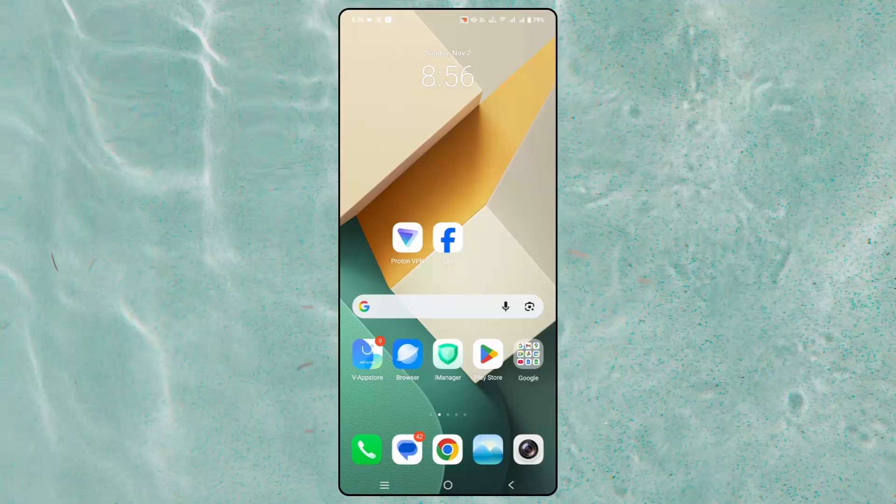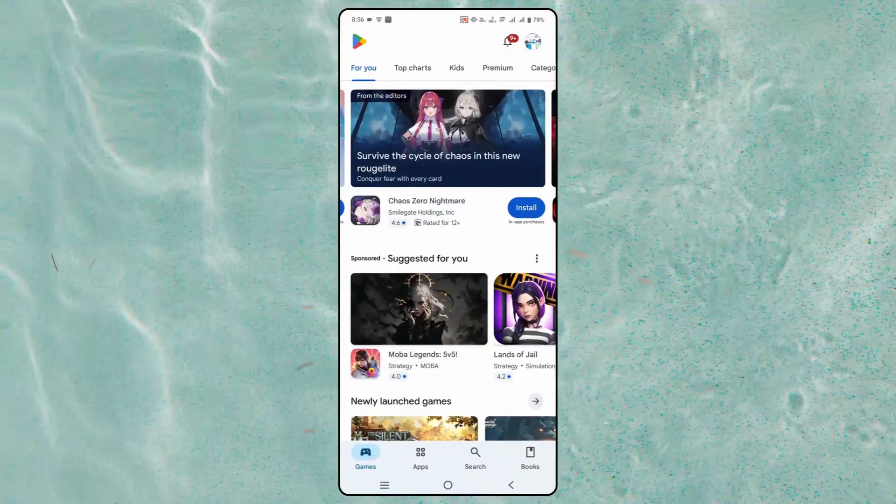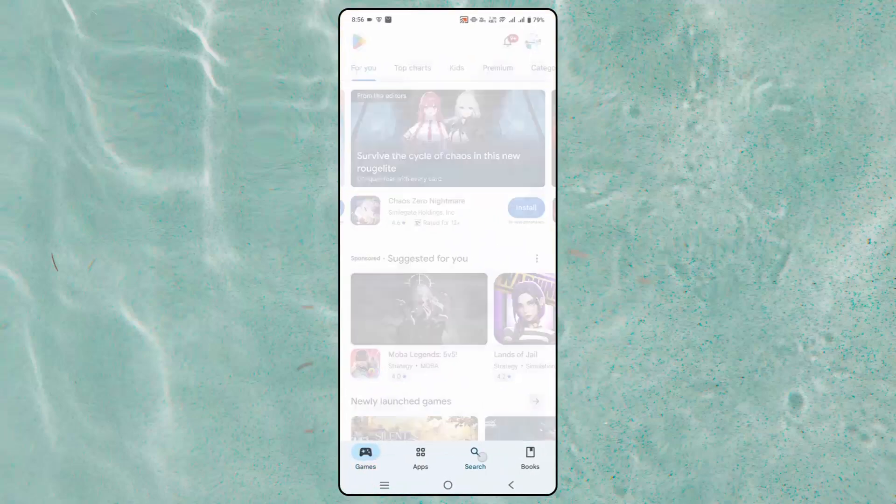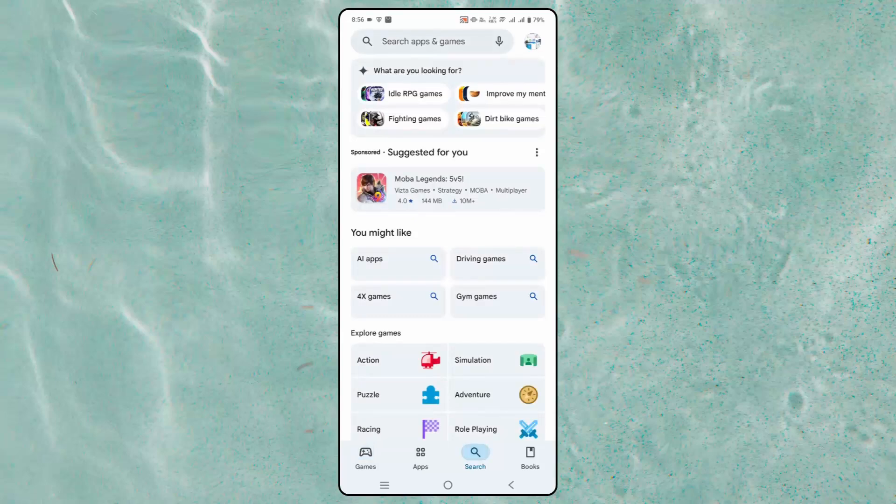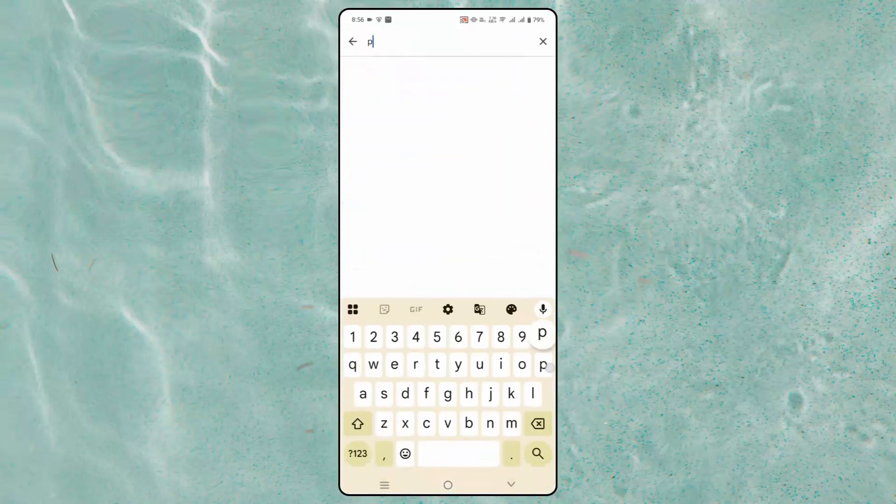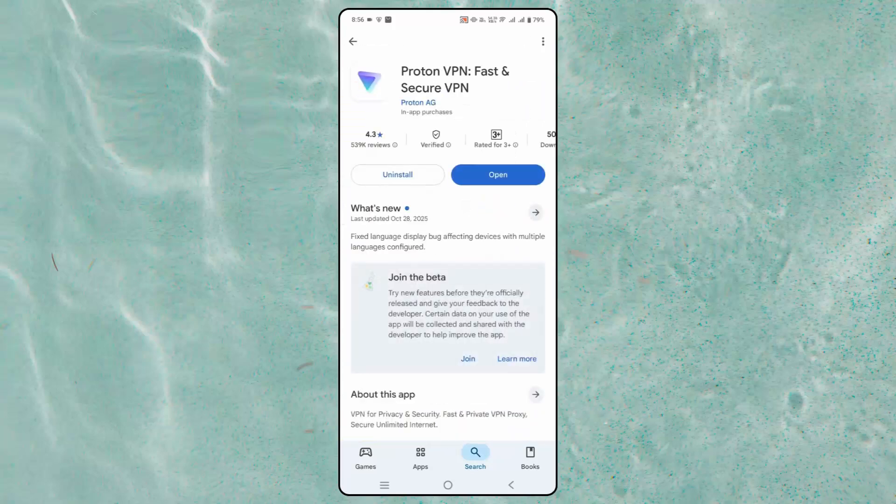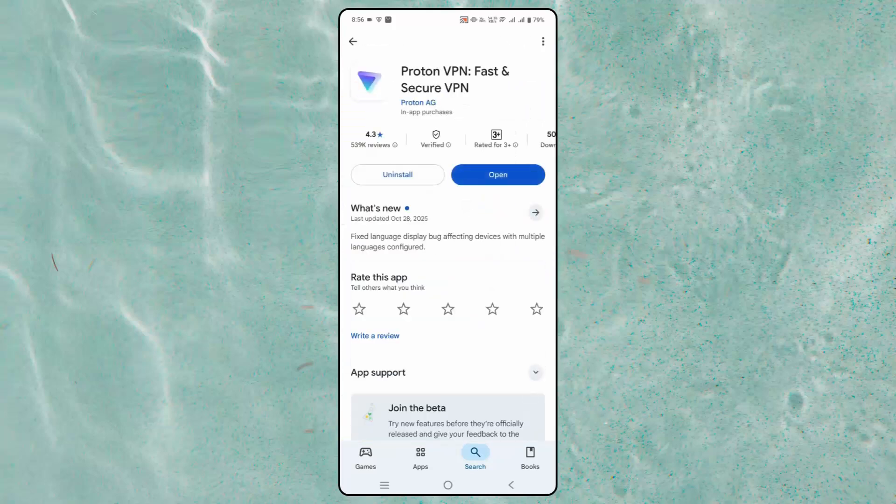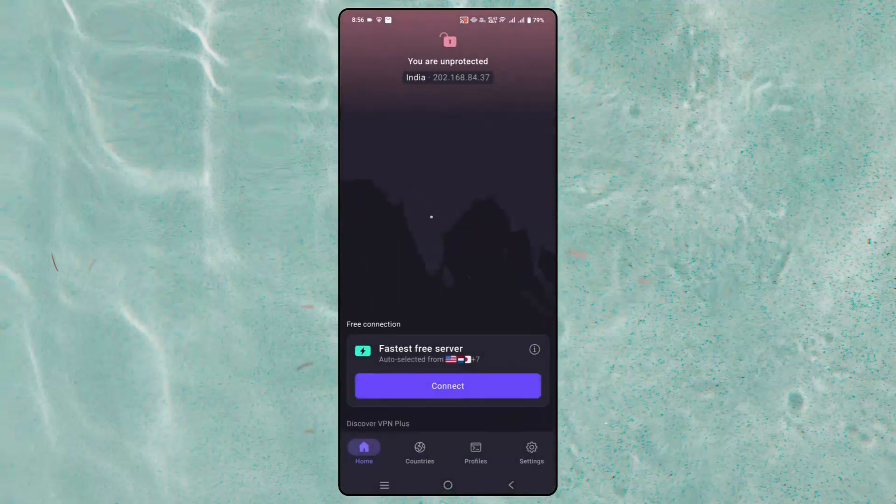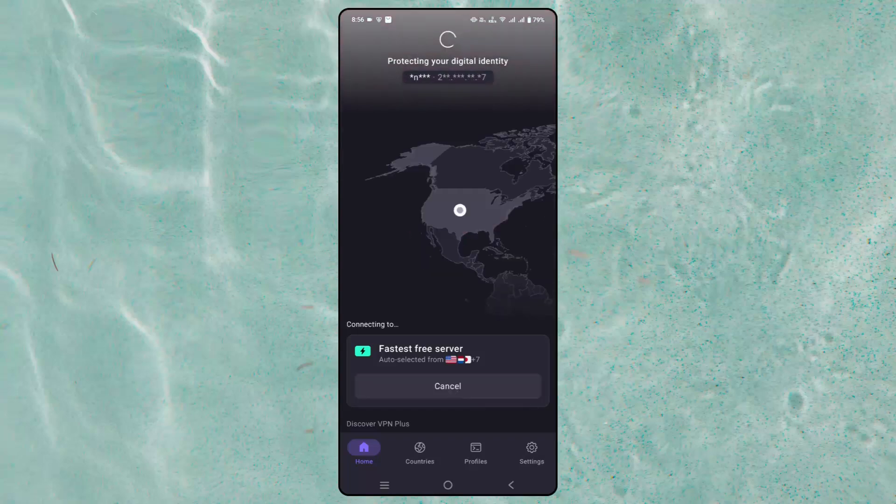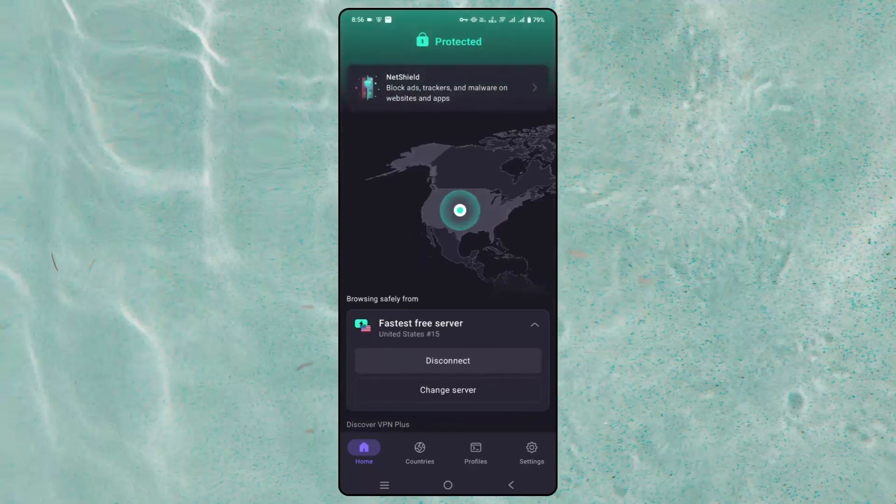You have to go to Google Play Store. Now in the search bar, search for Proton VPN. Now you have to install it. In my case, I have already installed it, so you just have to open it. Now after opening it, log into it and then you need to connect it. Now after connecting it, you have to check if the app is opening or not.